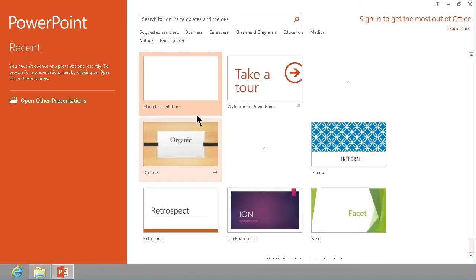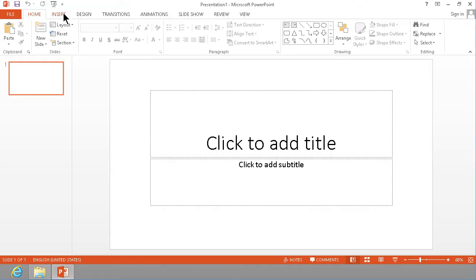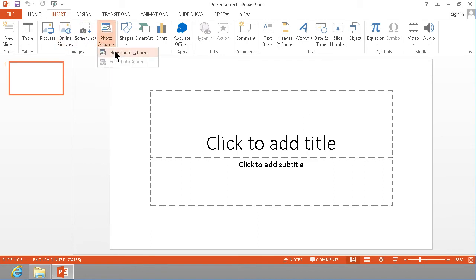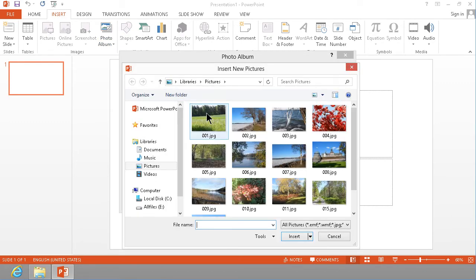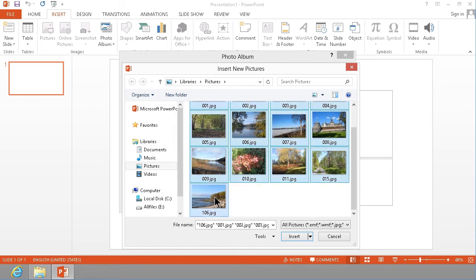I'm going to start by going into a blank presentation here and then I'm going to insert something called a photo album which actually creates another presentation. New photo album, and I'm going to create the album by selecting the pictures that I want and I'm going to select all of them.